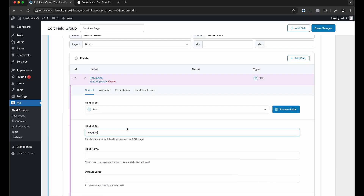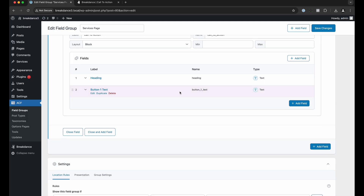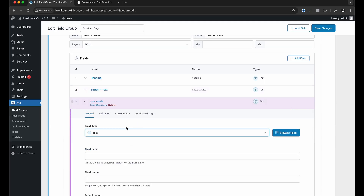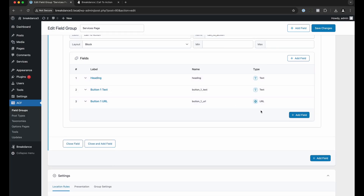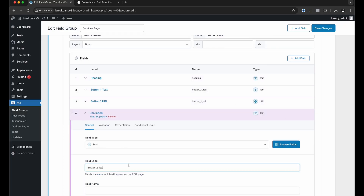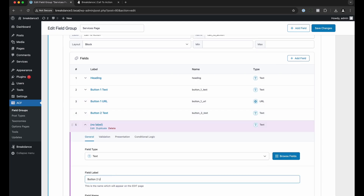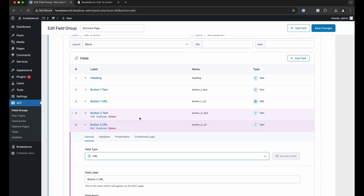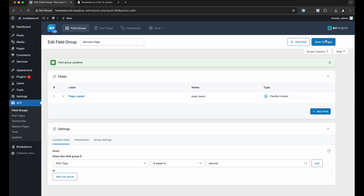Let's add the fields back in Advanced Custom Fields. We'll add a heading field as a text field, then a button one text field, a button one URL field as a URL type, a button two text field, and a button two URL field as a URL type. That's what we need — let's save the changes.